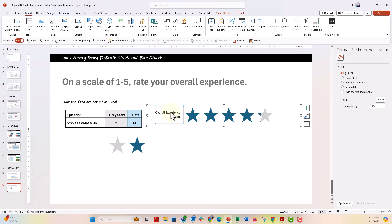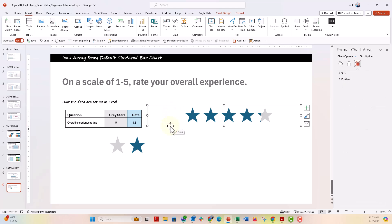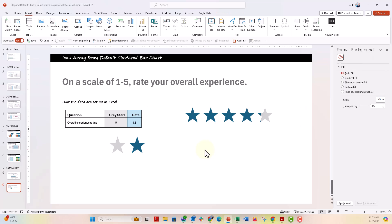Now, if we didn't want that overall experience rating label right there, we could just go ahead and delete it. And now you have a five-star rating.